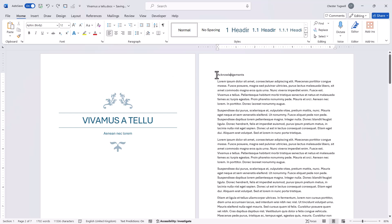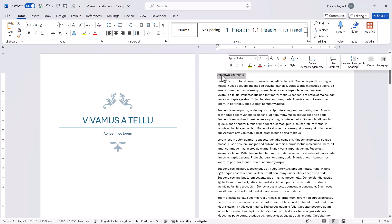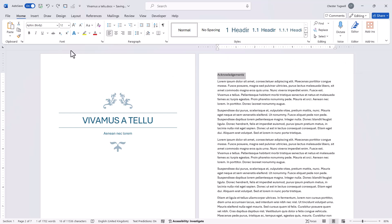And to do that all I need to do is format the first heading as I want it to appear in the document. So I'll make it bold and increase the size of it.